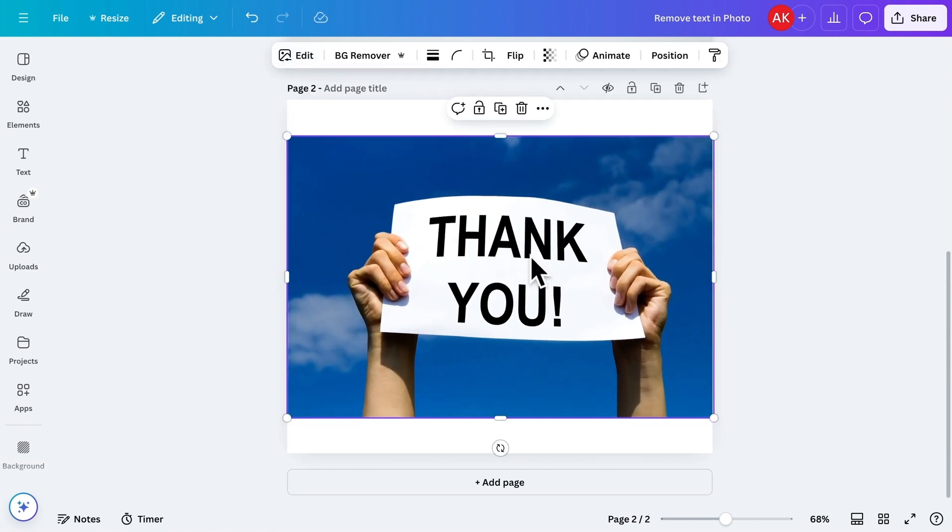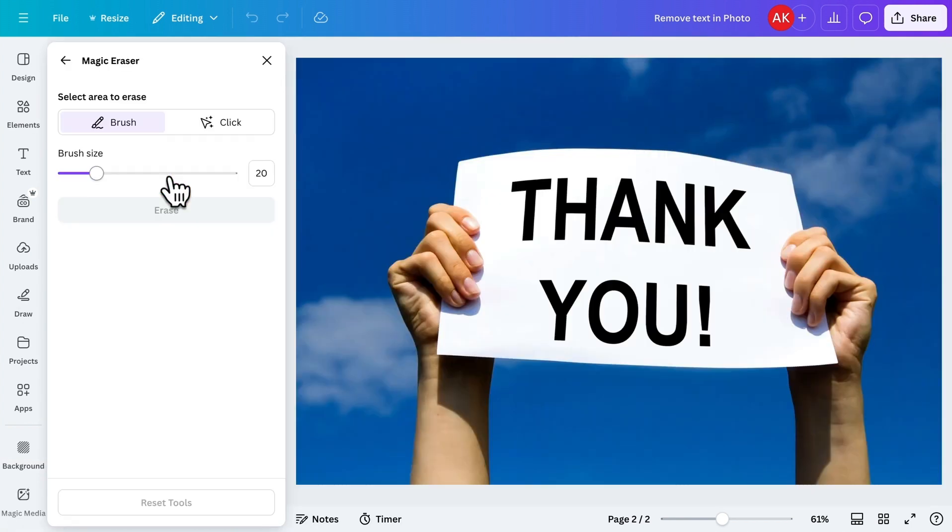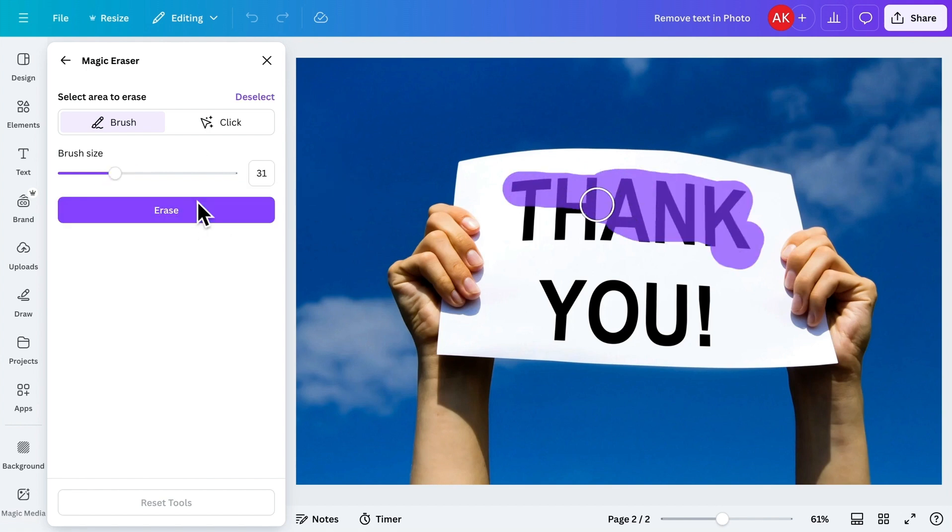Now, let's remove the Thank You text from this image. Again, click on Edit, open Magic Eraser, increase the brush size, and brush over the text.